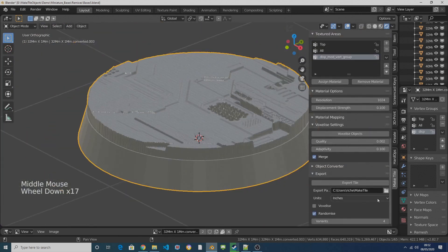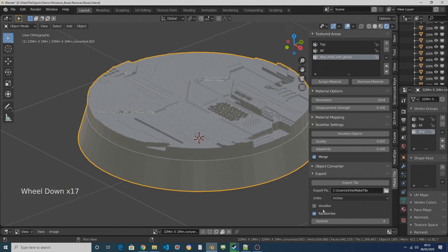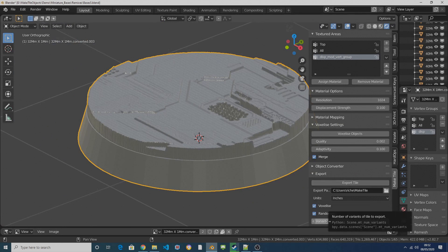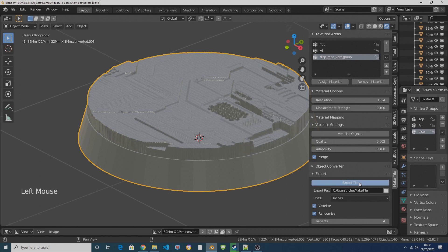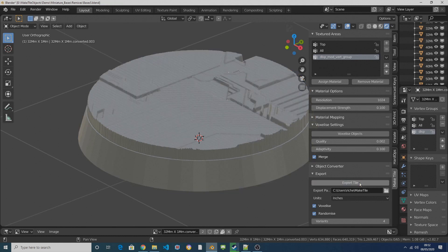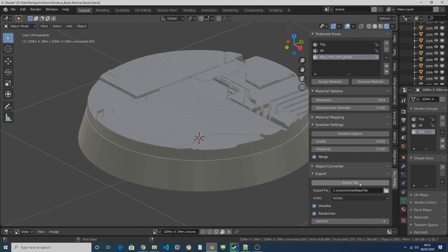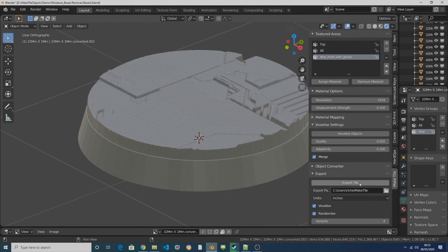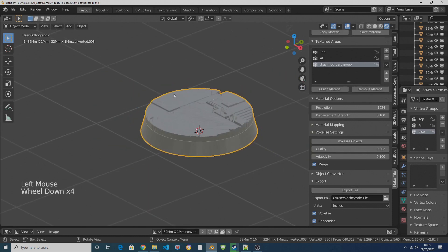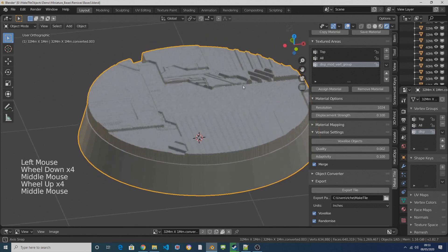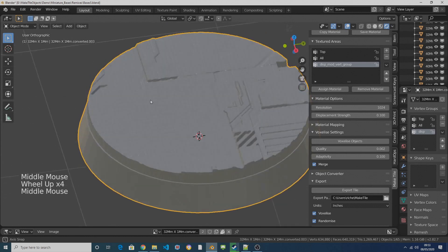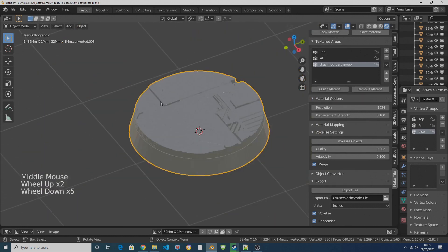And then I'm going to come down here, turn voxelize on, have my variance set at four and click on export tile. The exporter will take a little bit of time to run so don't be surprised if everything freezes for a bit and it looks like it's crashed, it hasn't, it's just thinking away in the background. And eventually Blender will sort of wake up again. It just does take quite a long time to voxelize these meshes and bake out the textures and all that kind of stuff because they've got a lot of subdivisions on them.